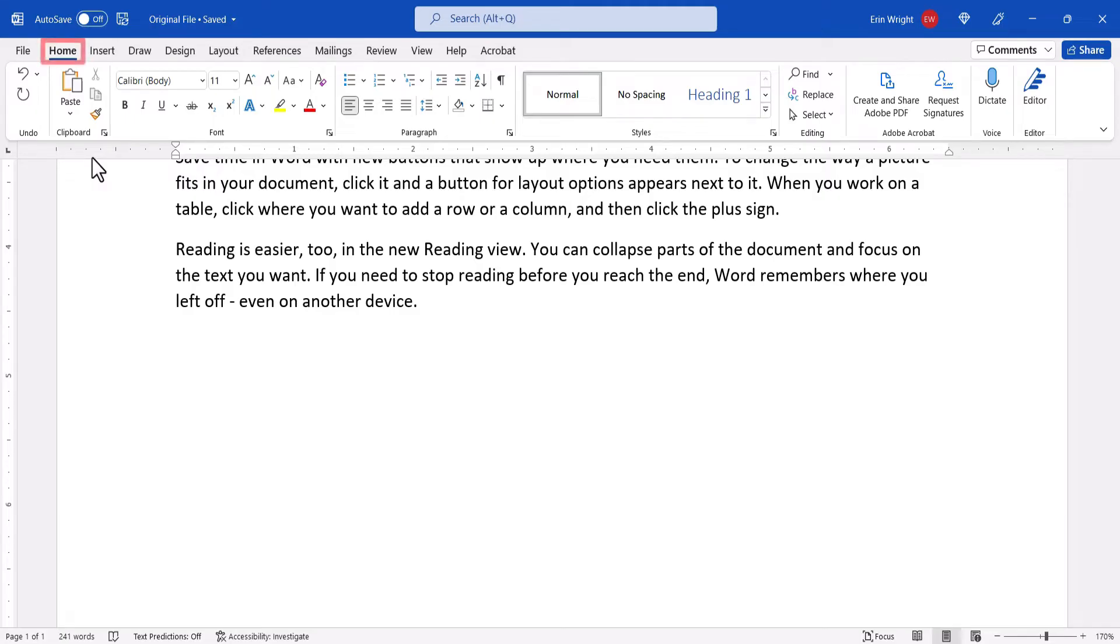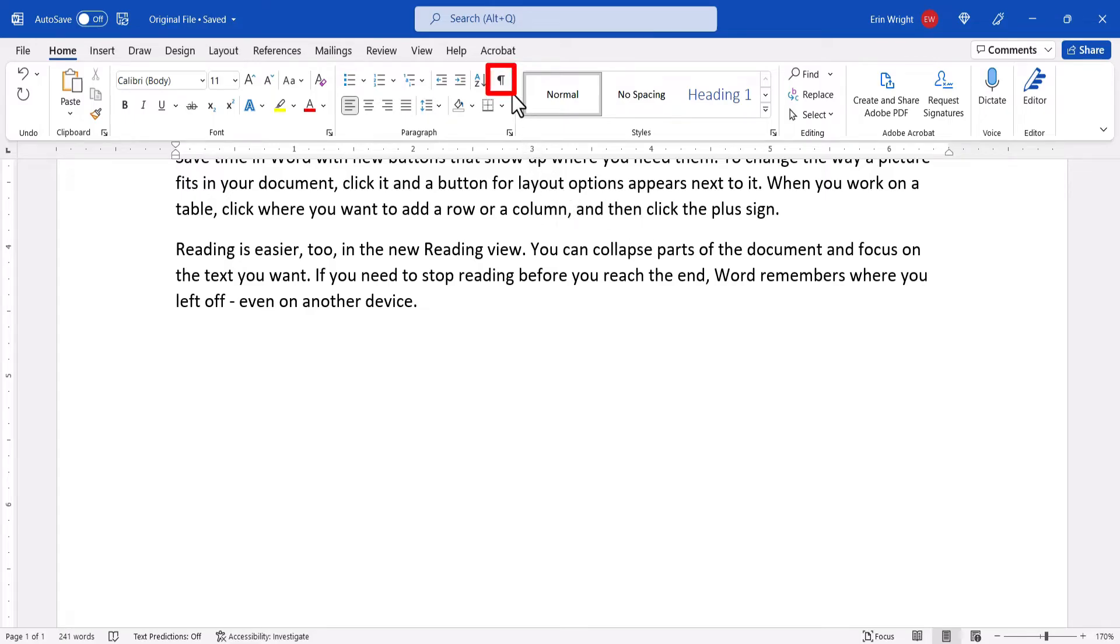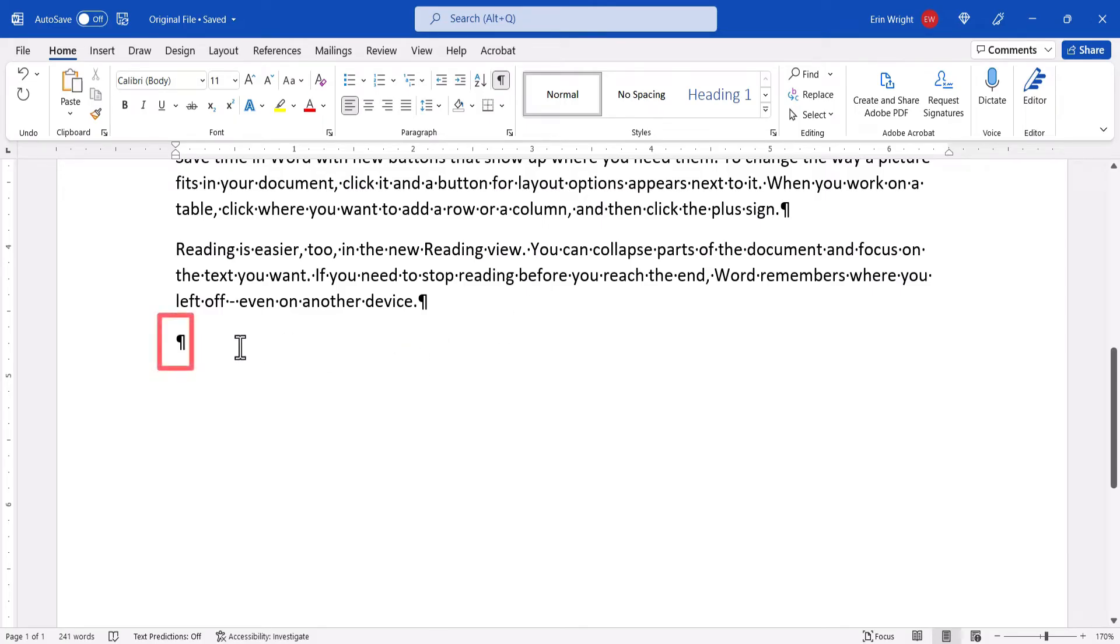To begin, select the Home tab, and then select the Show-Hide button in the Paragraph group to reveal your formatting marks. Next, place your cursor before the final paragraph mark on the page before you want to insert the file.